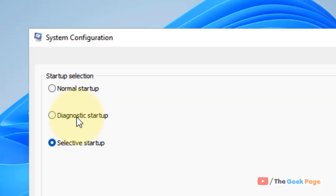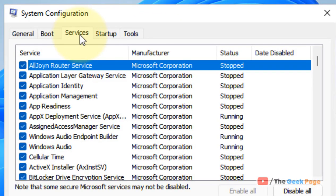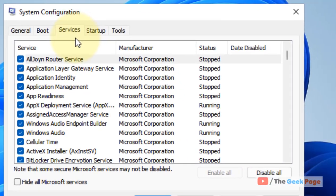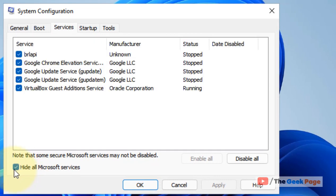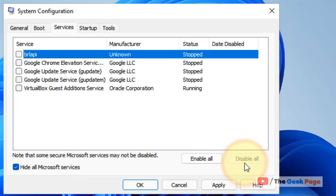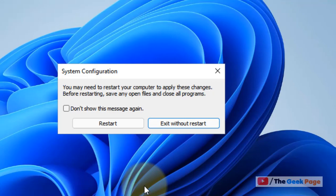Click on the Services tab. Now check this option: 'Hide all Microsoft services.' Click on 'Disable all,' then click on Apply and click OK.